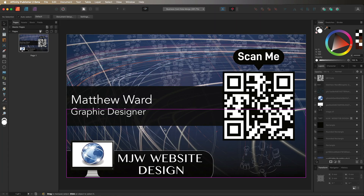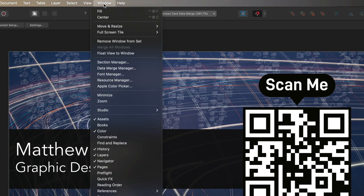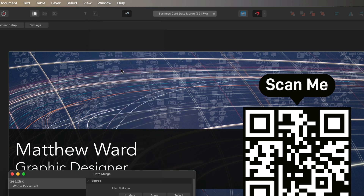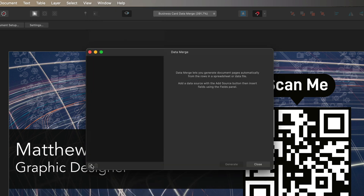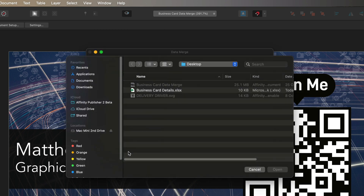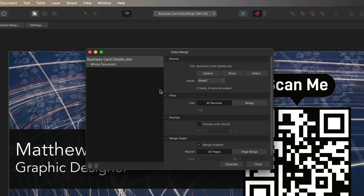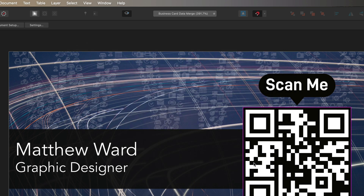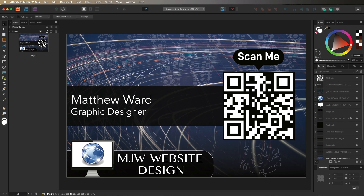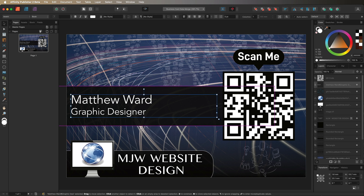Now go back into Affinity Publisher. To bring in the file we just created, go to the top menu bar, select Window, then go down to Data Merge Manager. Click the option in the bottom left corner that says 'Add Data Source', find the file we just created, double-tap to import it, then close the dialog box for now.